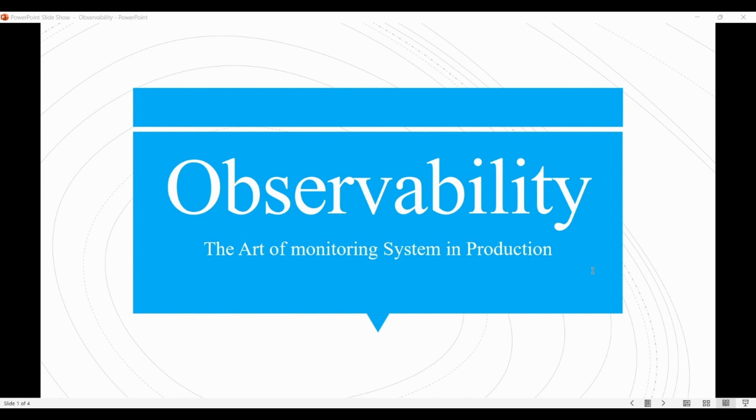To achieve observability, a system must generate and expose relevant data in a way that can be easily analyzed and understood by humans or machines. This may involve instrumenting code, logging events, monitoring metrics, tracing requests, or analyzing system performance in real time.